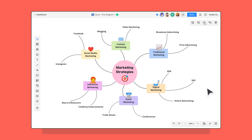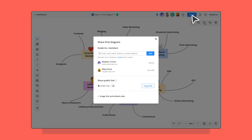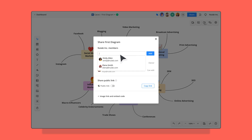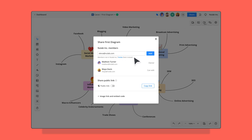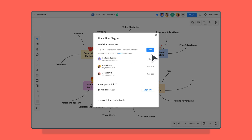When you're done creating your diagram, you can share it with members of your organization using a shared folder, or with people outside your organization using the export and public link functions.